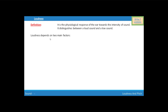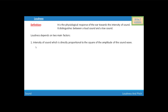Loudness depends on two factors. Number one is intensity of the sound. As we know, intensity of the sound is directly proportional to the square of the amplitude of the sound wave. So if the loudness is high, that means the amplitude of the sound wave is also high.